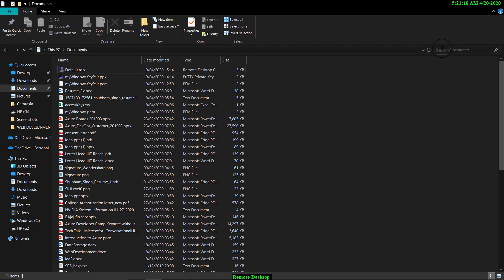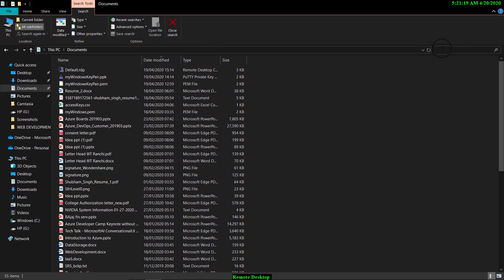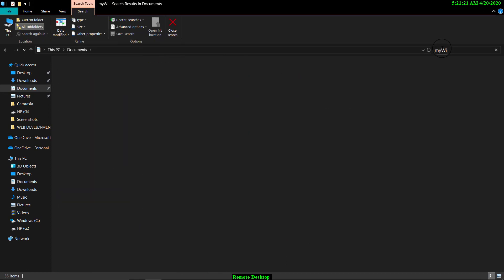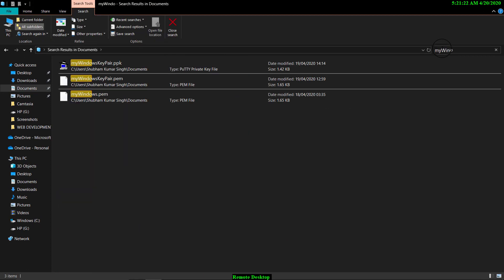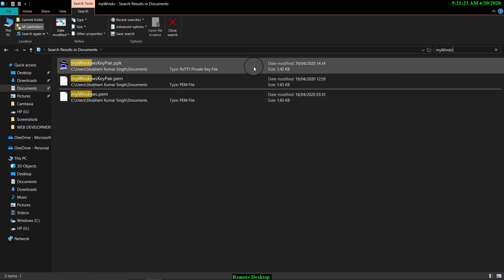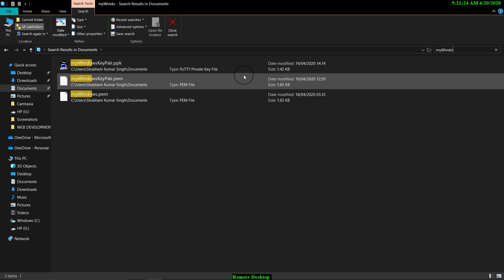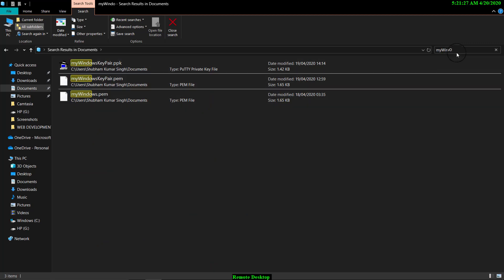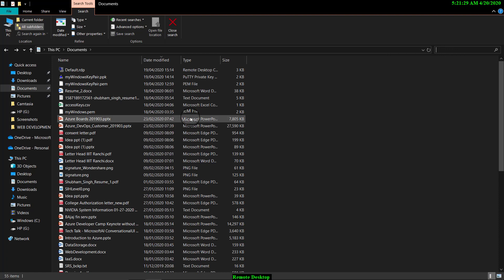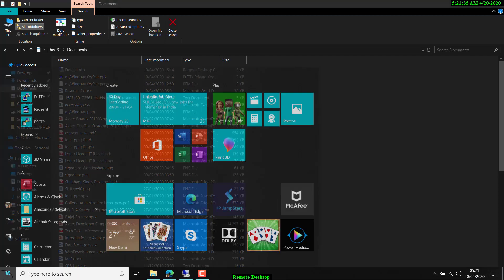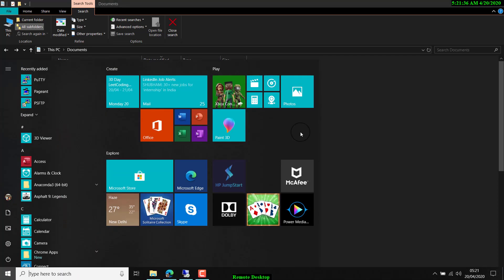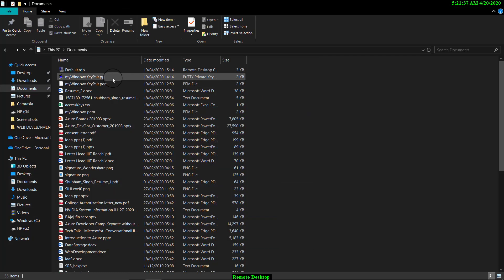Here I can show you that I have already downloaded the PEM file. Let me search for it. My windows. You can see that I have already downloaded the PEM file here and now what I will do is I will convert this. As I am using Windows, I will convert this PEM file into PPK file. As you can see that I have already done it.